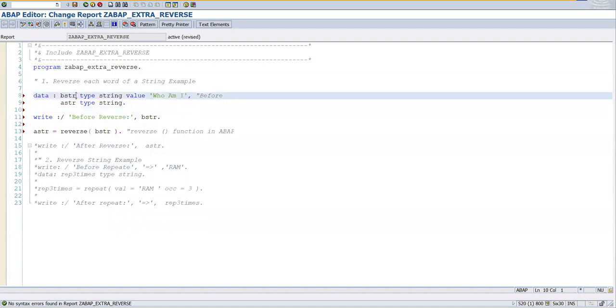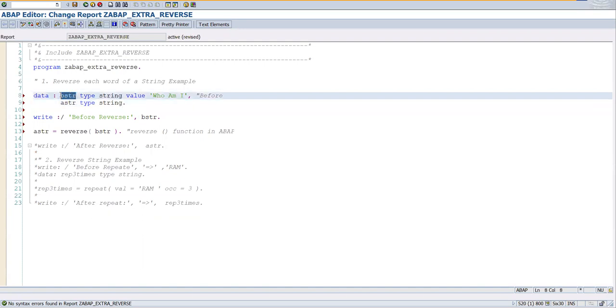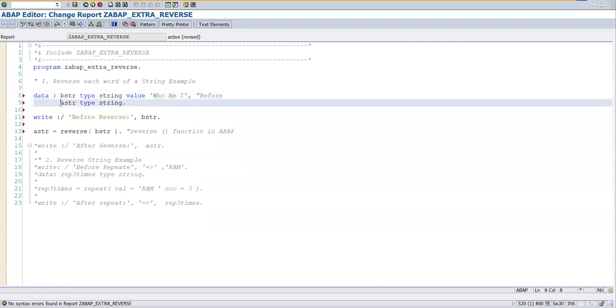We have one data object declared of type string and it is having the value 'who am i'. And another data object after reversal, a string of type string. So this is going to have before reversal and this is going to have the value after reversal.